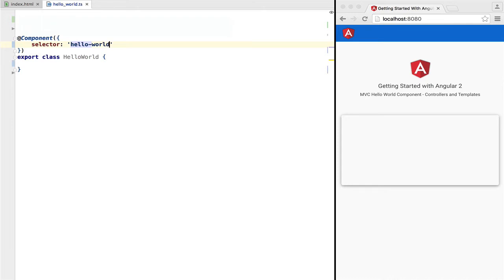The first thing that we do is define to which HTML tag does this component belong to. We do that via the selector attribute. In this case, this means to Angular that any time that it finds the custom tag hello-world in an HTML page, it will apply this component.